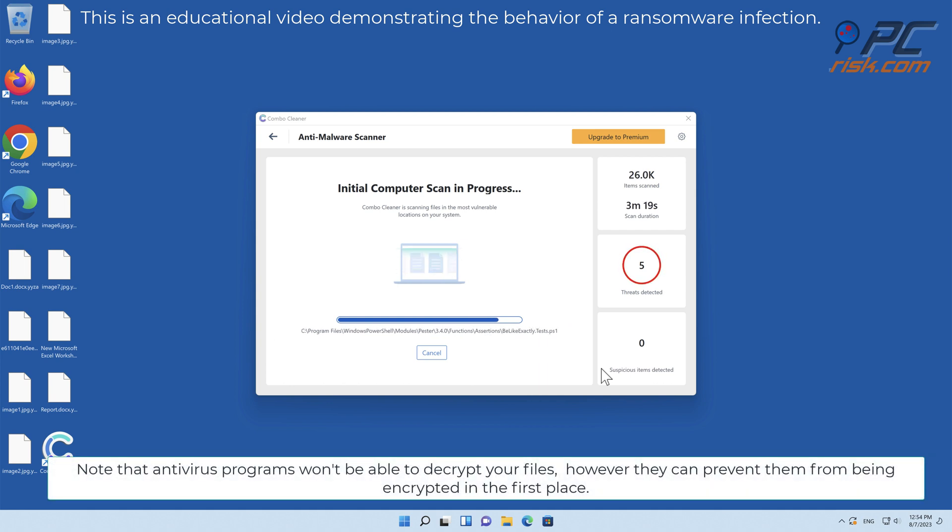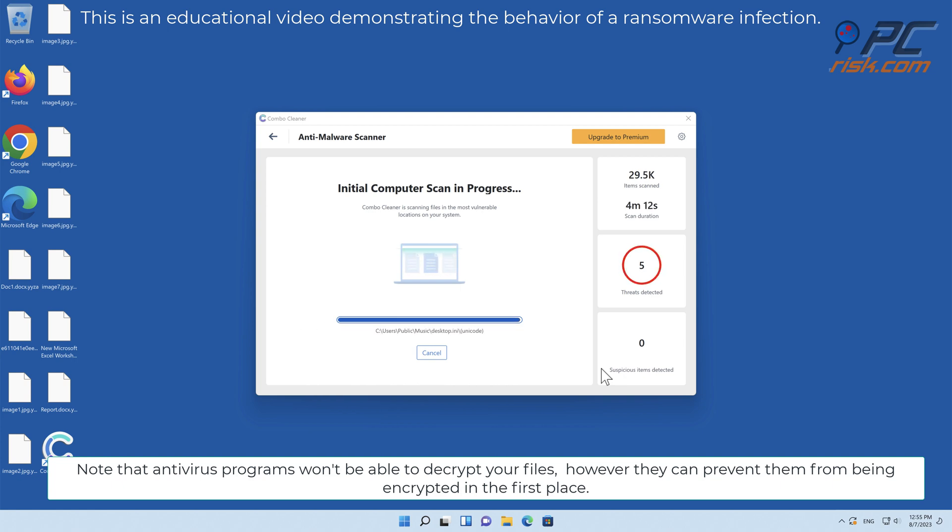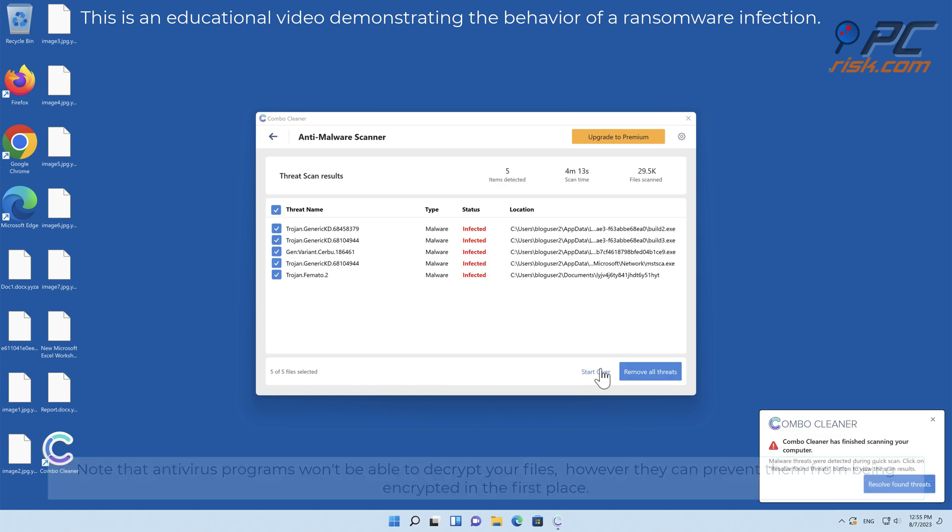Note that antivirus programs won't be able to decrypt your files, however they can prevent them from being encrypted in the first place.